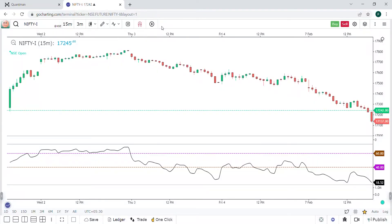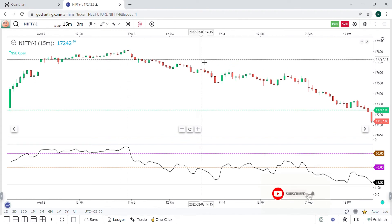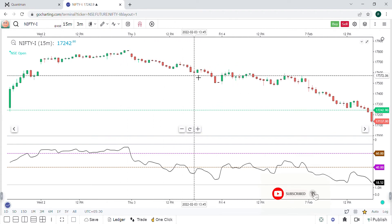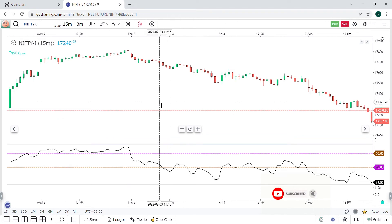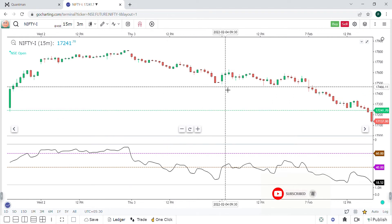Hi, this is Panaj Rajan from Quantman. This is a 15-minute graph. You can see the 15-minute candlestick chart.